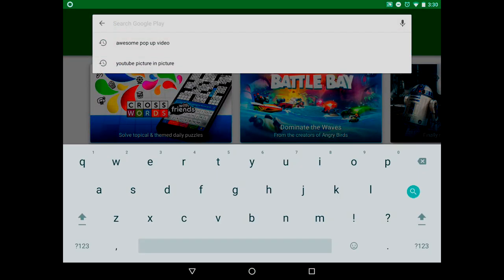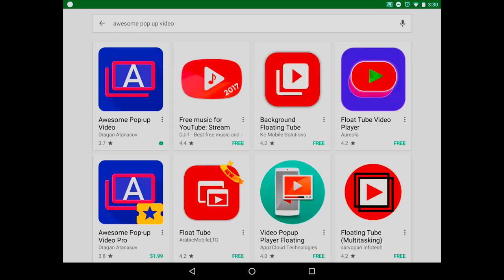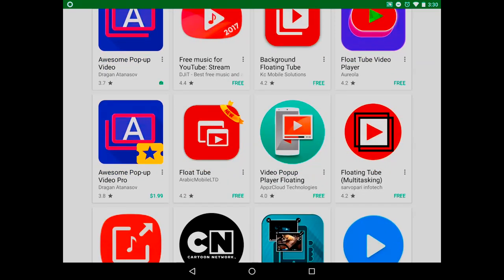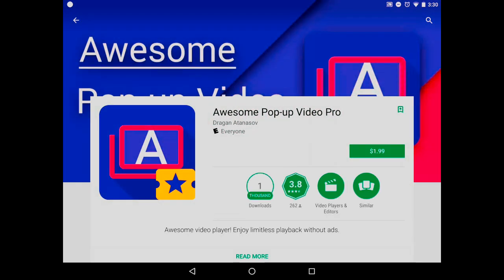From here, go to the search bar and type in Awesome Pop-up Video. The free version is obviously free, but if you want to pay for the full version, that is $2, which is this app right here: Awesome Pop-up Video Pro.